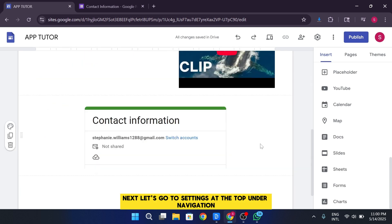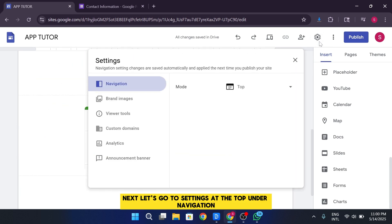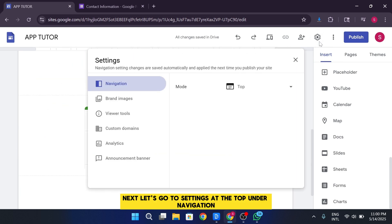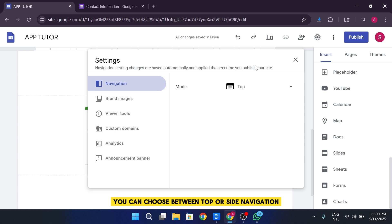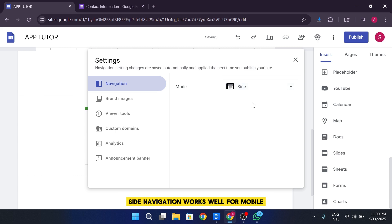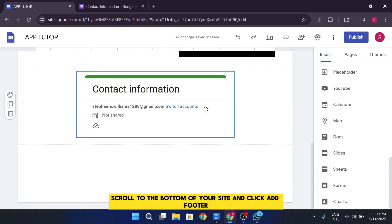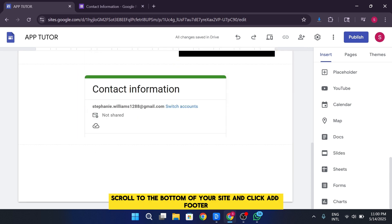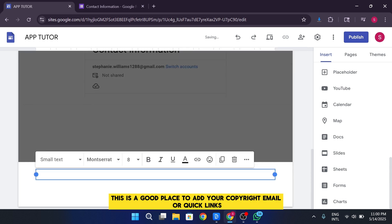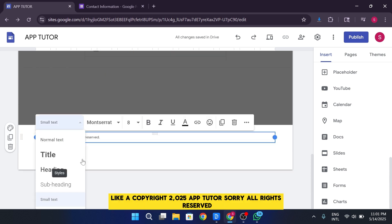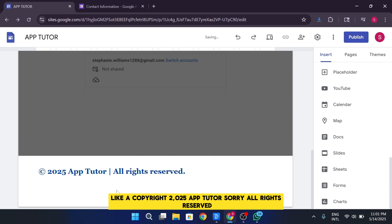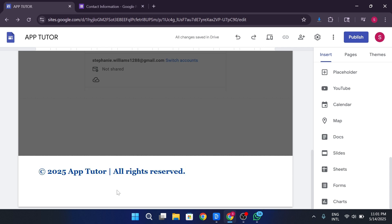Next, let's go to Settings at the top. Under Navigation, you can choose between Top or Side Navigation. Side Navigation works well for mobile. Scroll to the bottom of your site and click Add Footer. This is a good place to add your copyright, email, or quick links. Like Copyright 2025 AppTutor, all rights reserved.